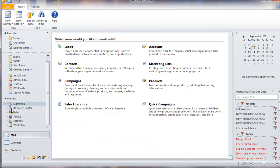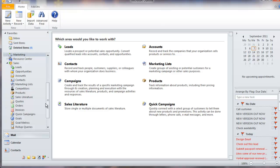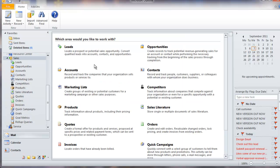The sales area provides a salesperson with all the functionality they need to add leads, convert those leads to contacts and accounts, add opportunities, create quotes and orders, and manage competitors. Goals can also be assigned to each salesperson and their activity tracked.